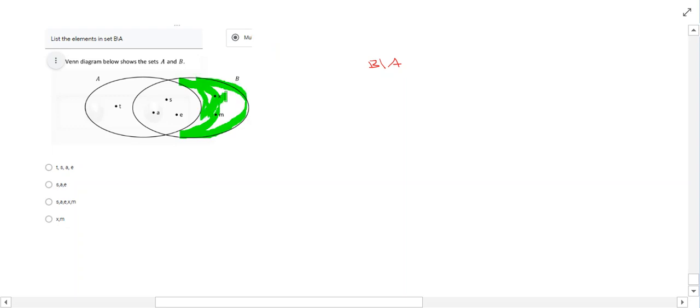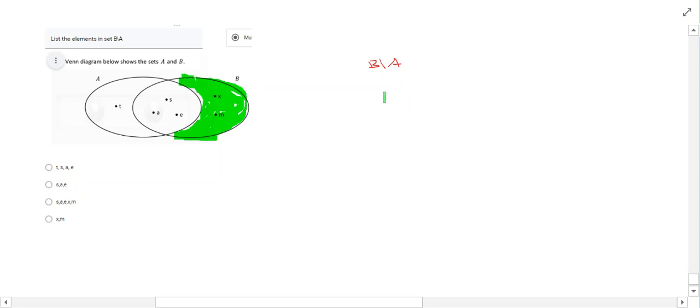So B complement is going to be everything that is put in here that's just in B. If it's in B but it's also in A as well, then it's not part of B complement.